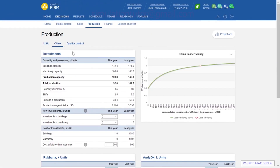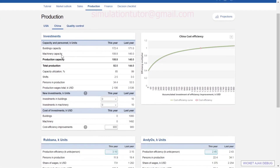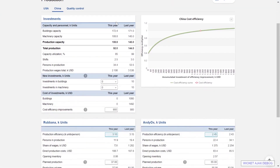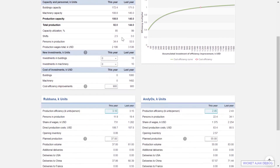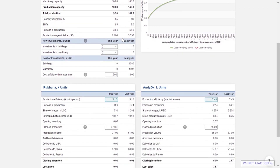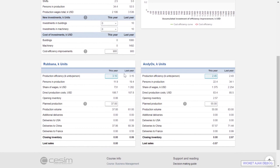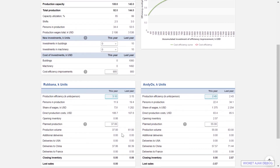The same structure for the production page can be found for the China site, but the starting capacities are different. The decision making is done with exactly the same principles as before.